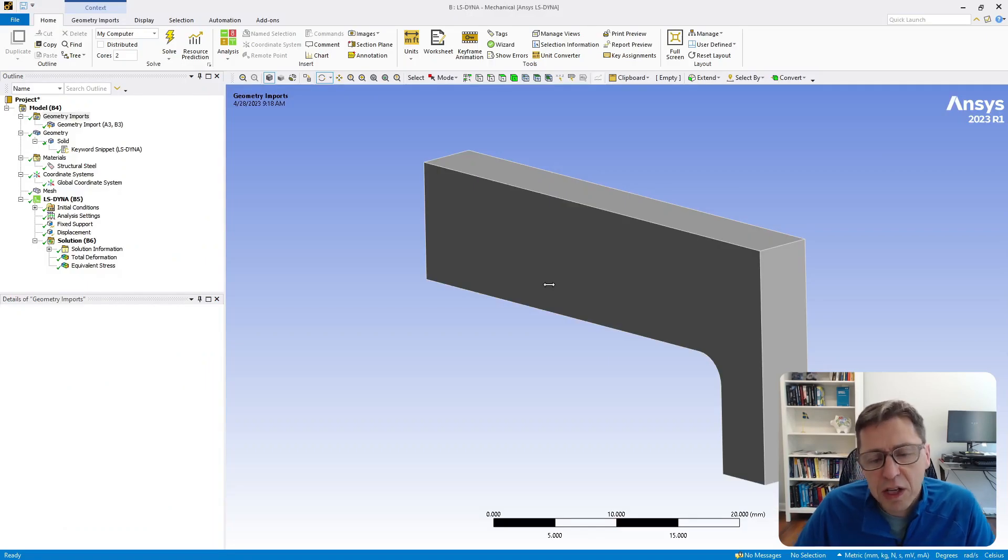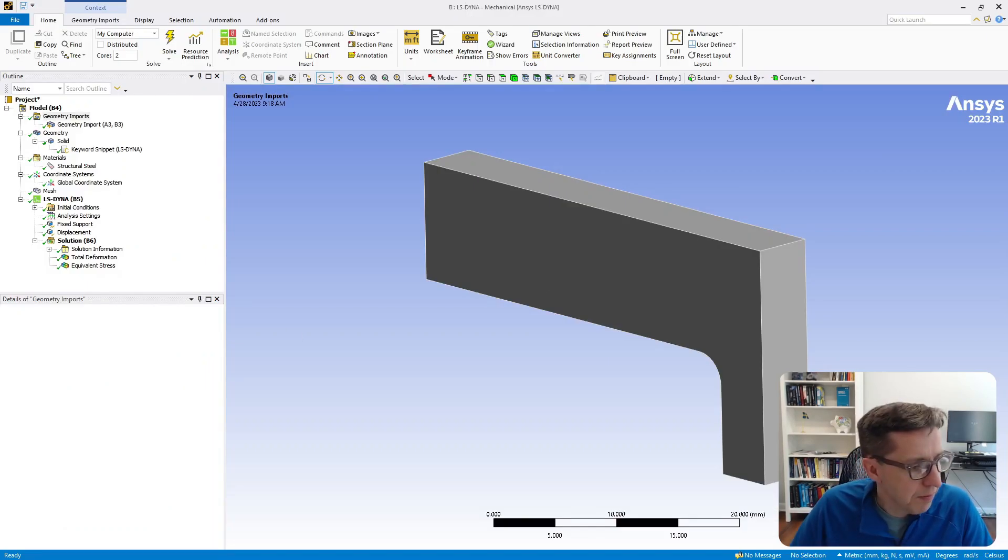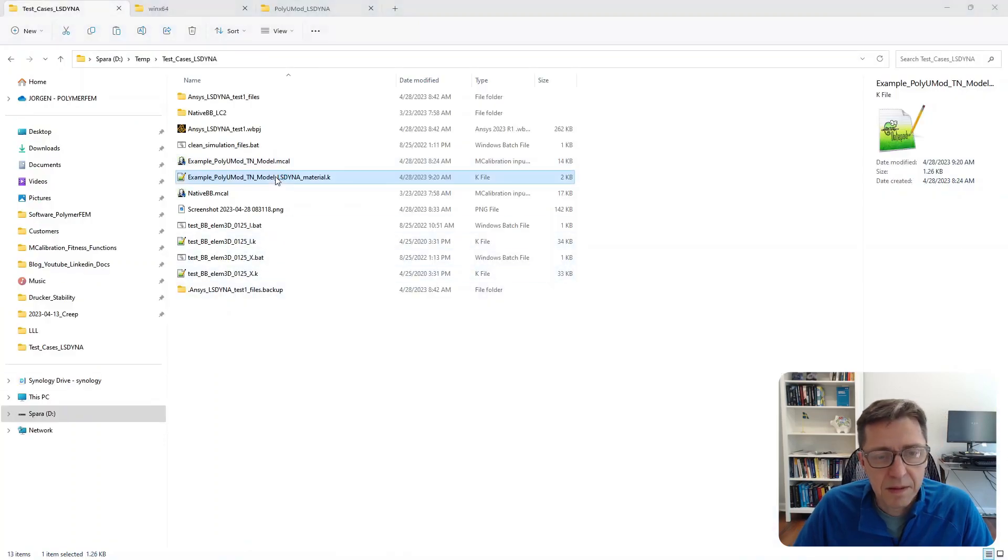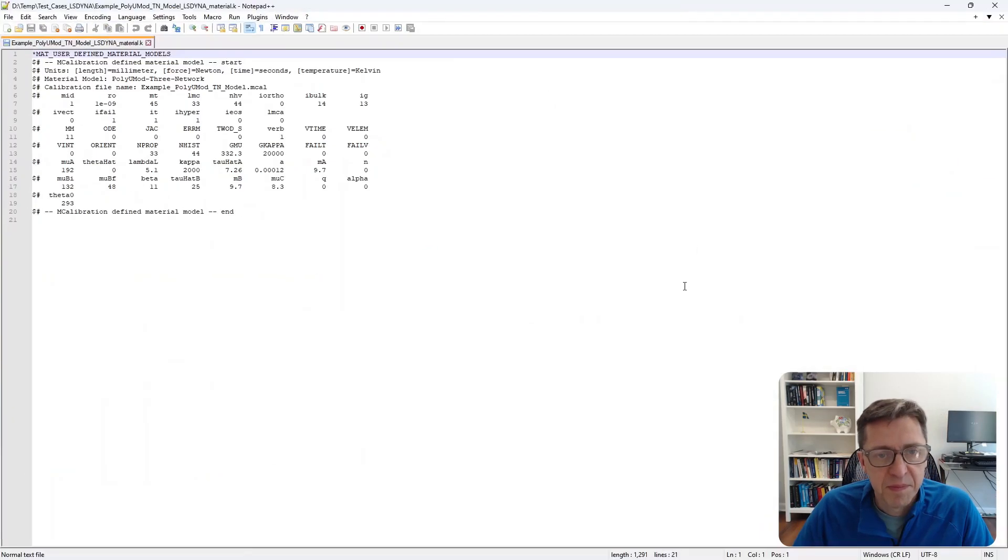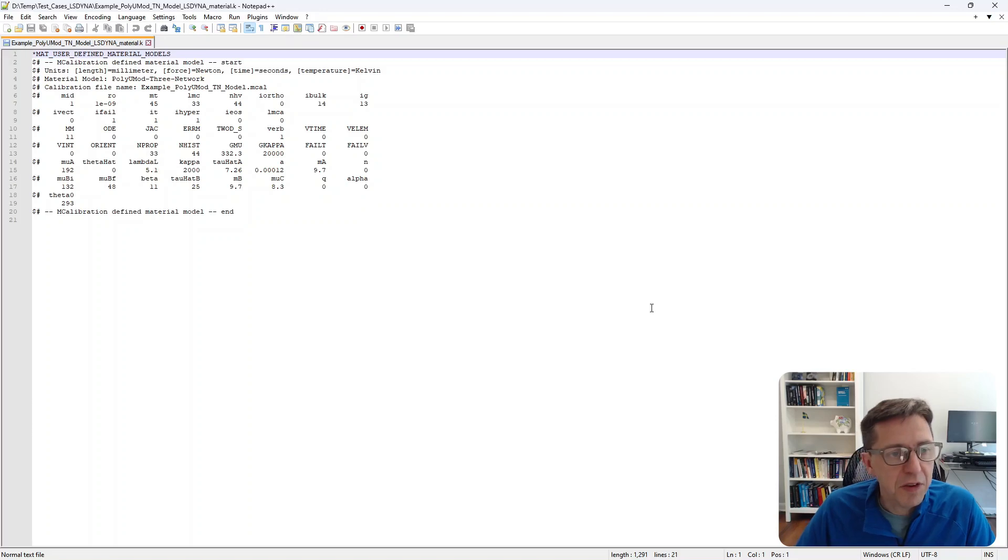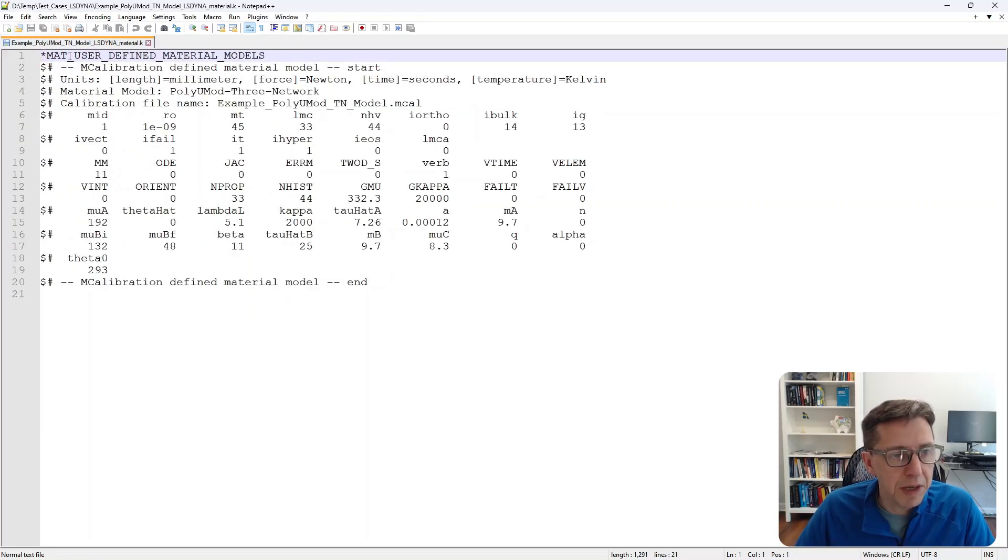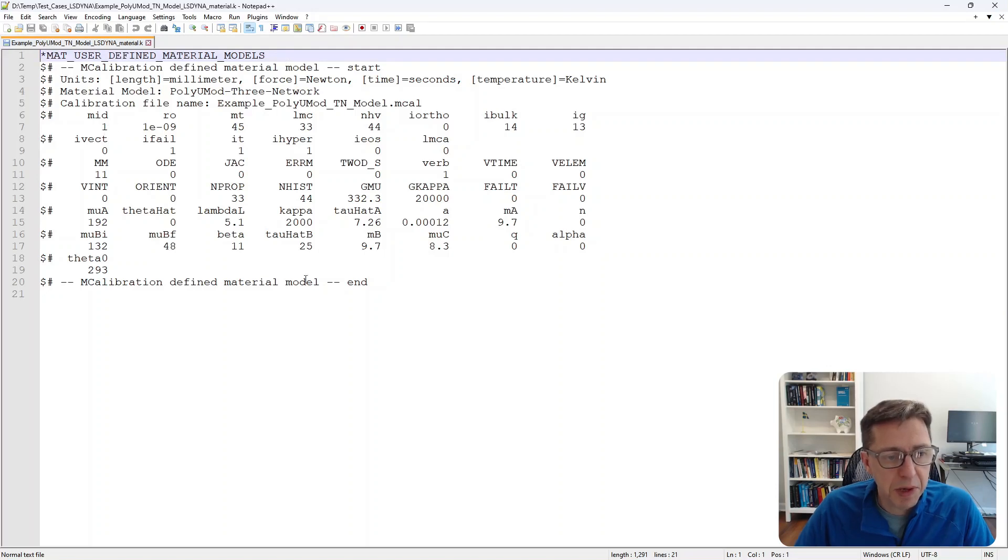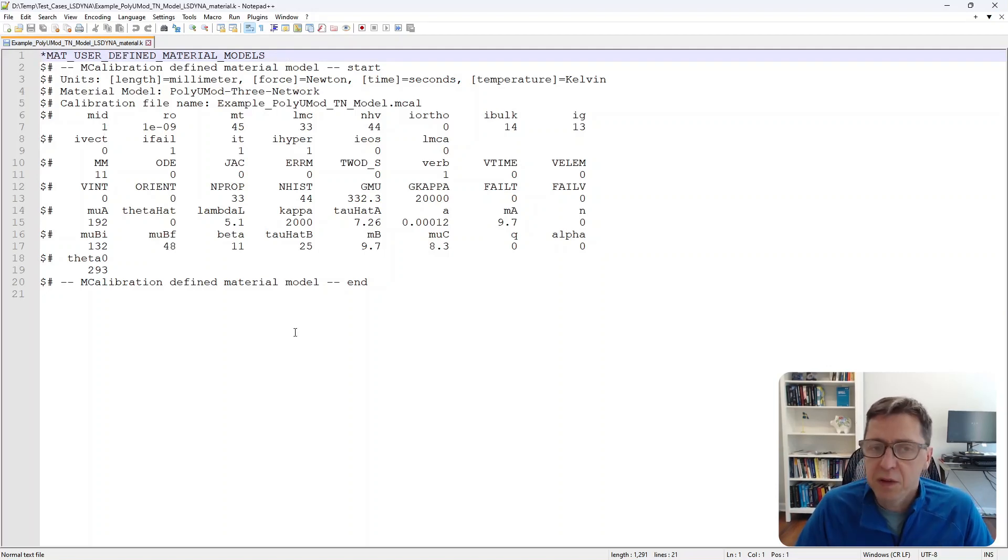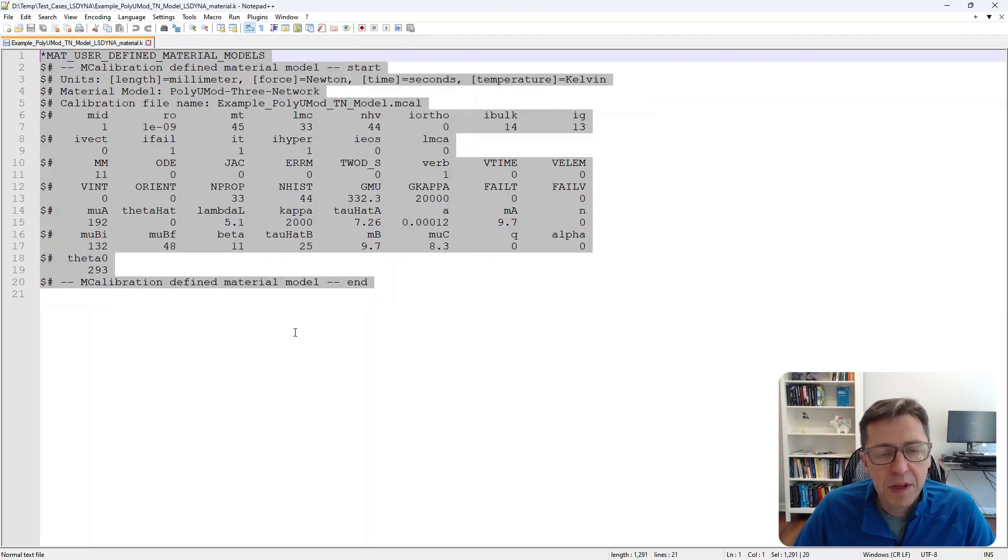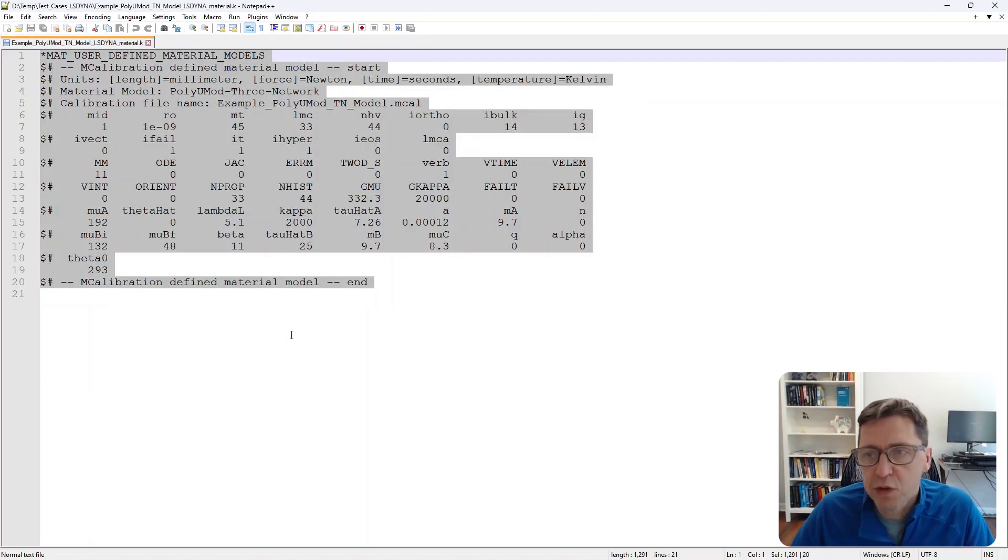I want to look at the file to see what we created. Here's the file we just created. You see it has this *MAT_USER_DEFINED_MATERIAL_MODELS, and here are the parameters for this material model. We're going to select this now and put it in the clipboard so we have it for later.